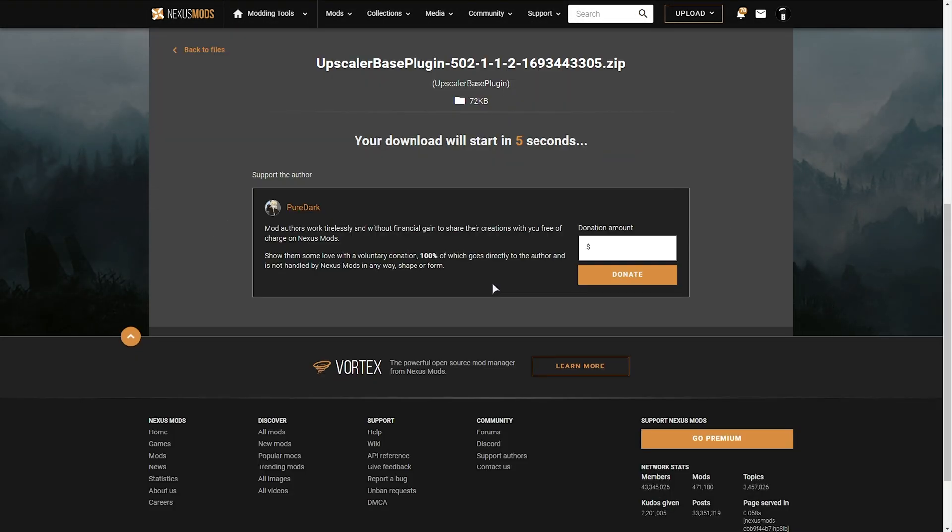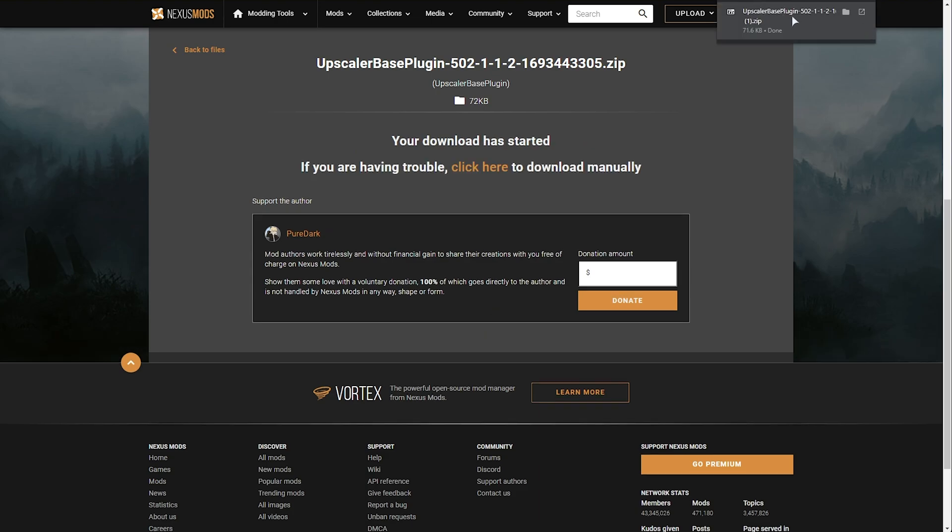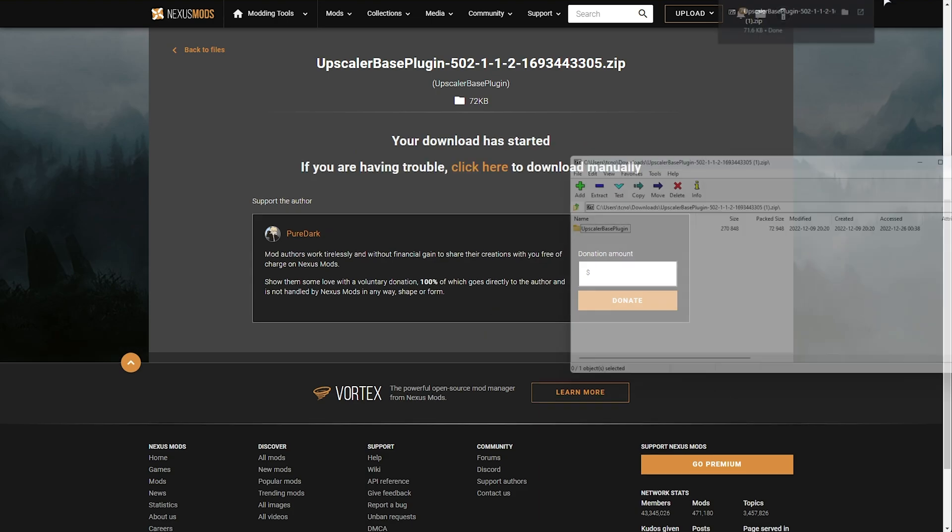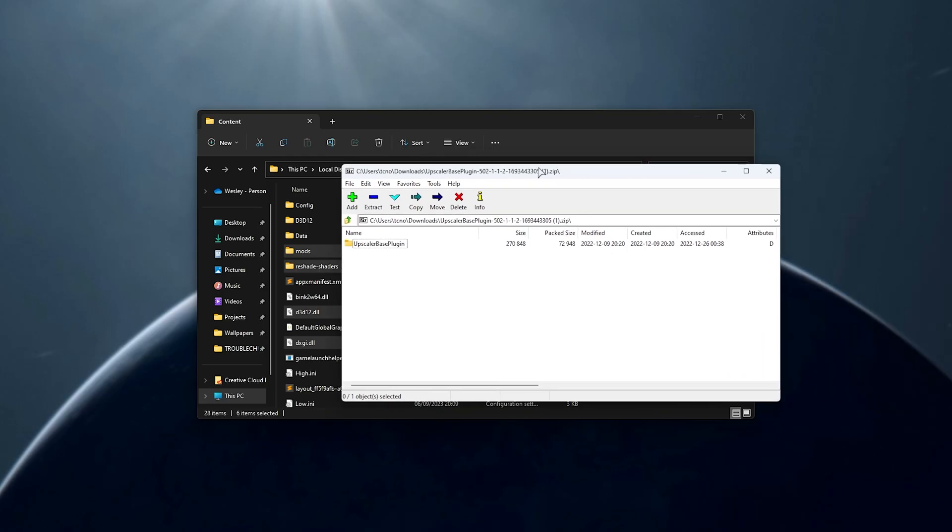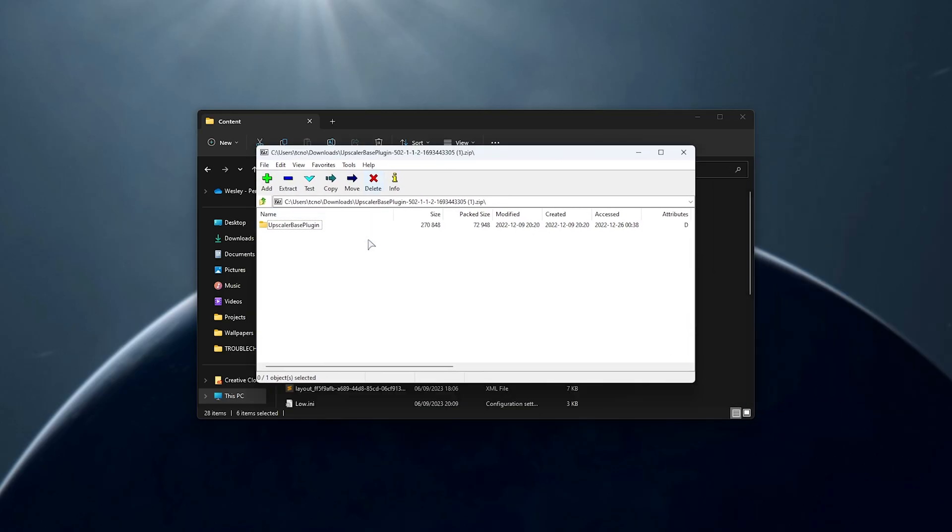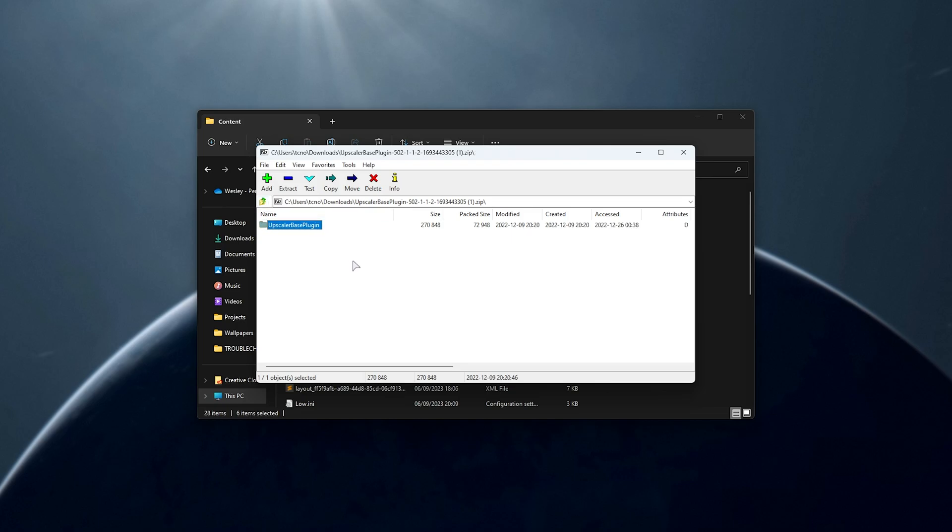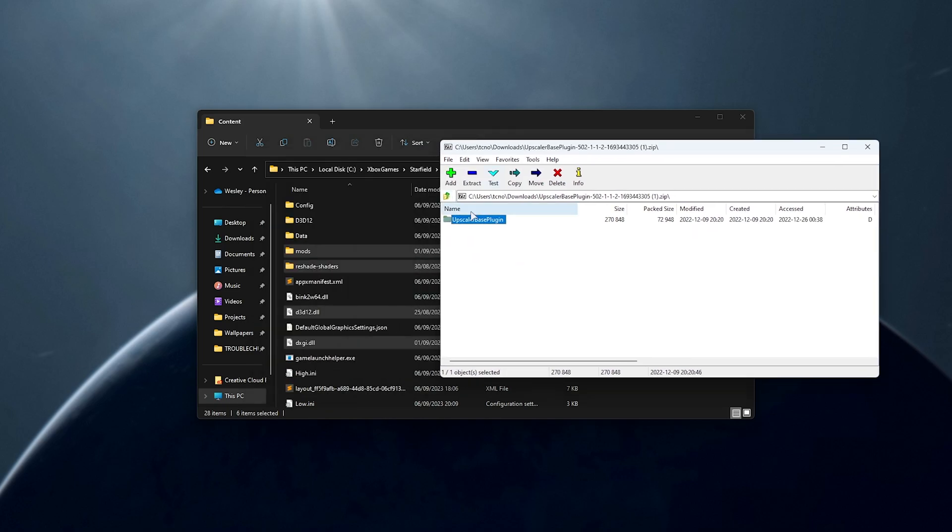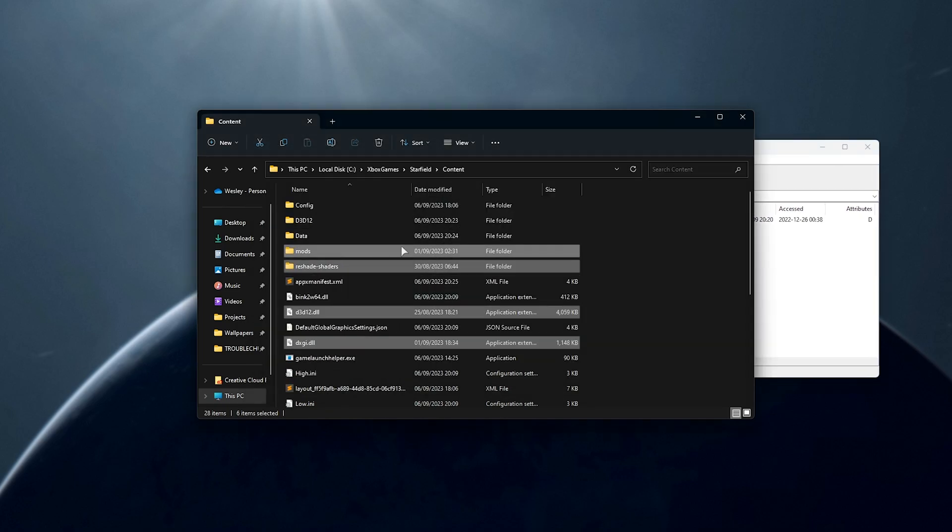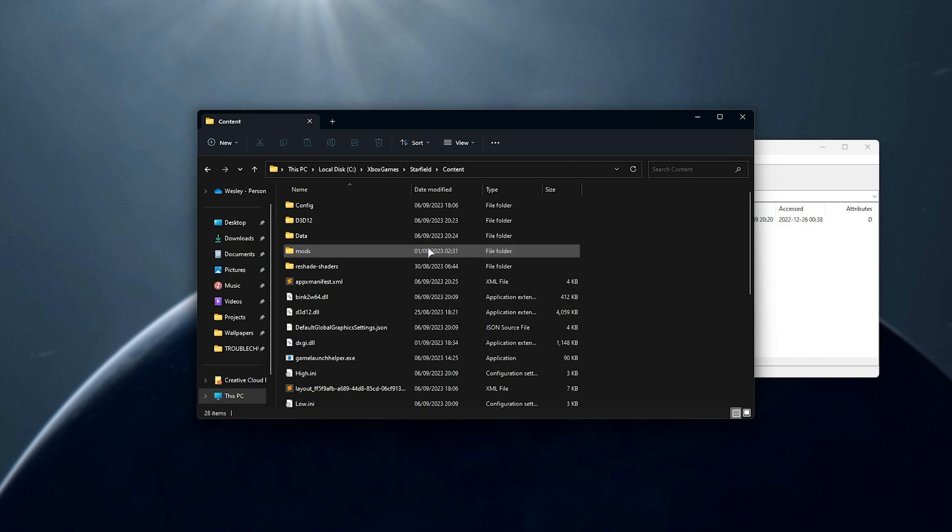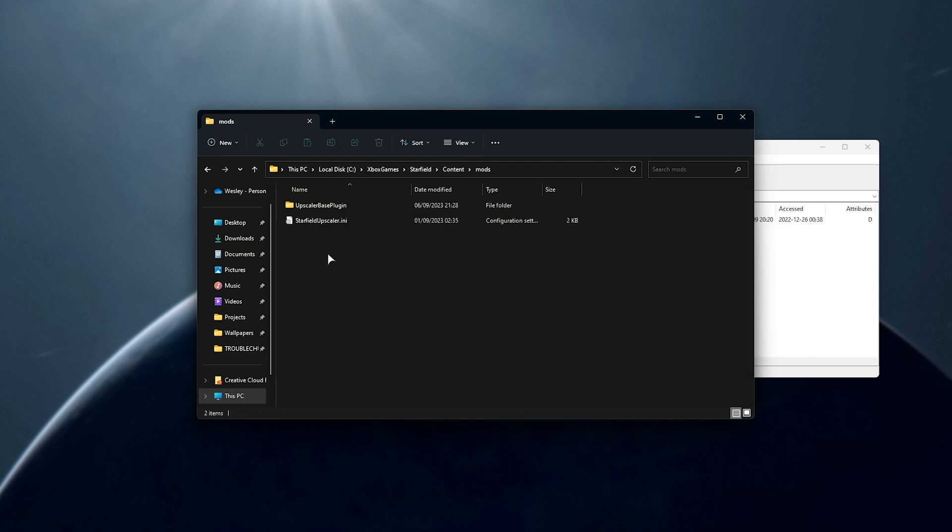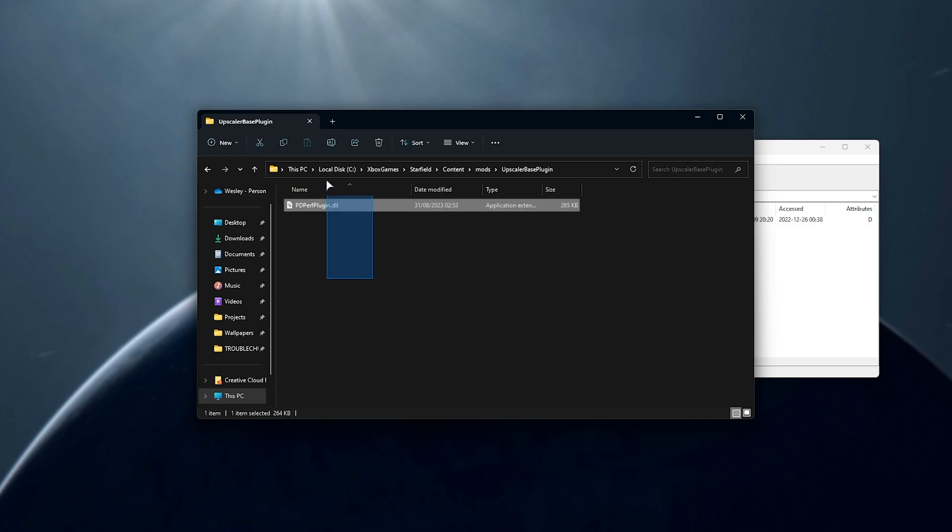Then slow download, wait for it to start, and when it's done downloading, open it. Then we'll have this file here: Upscaler Base Plugin with pdperf plugin dll inside of it. What we'll do is make sure we take the entire folder here and drag it into our mods folder here. So if I open up the Starfield content mods folder, you'll see Upscaler Base Plugin and inside of it, pdperf here.